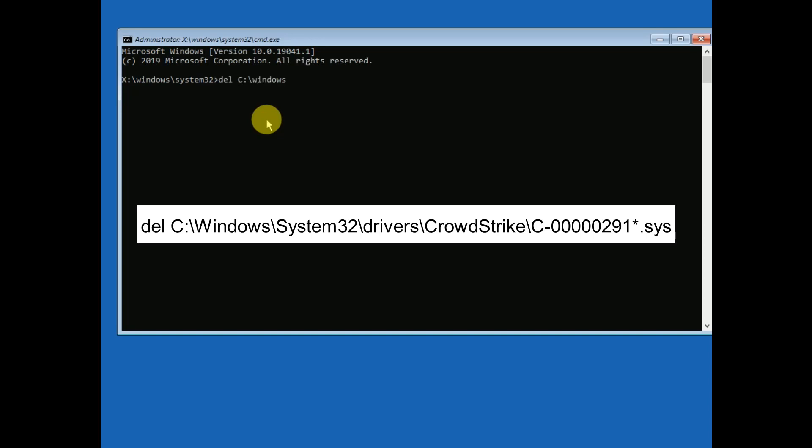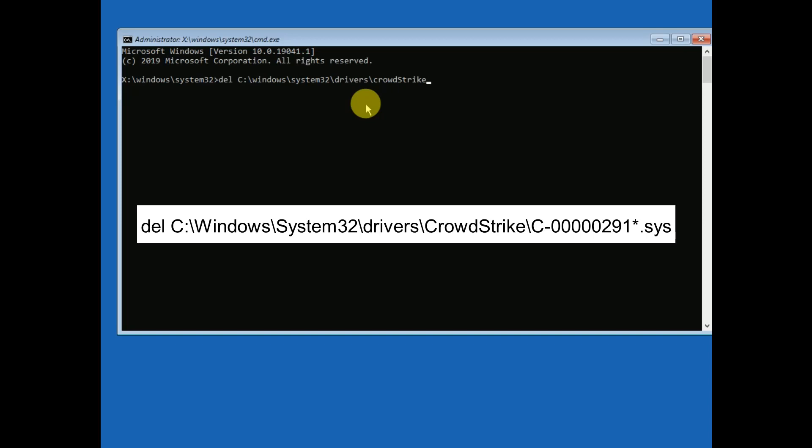Then backslash drivers. Now you need to look for that file, that is CrowdStrike. I have seen that some cases it can be three, but we are going with CrowdStrike, backslash.